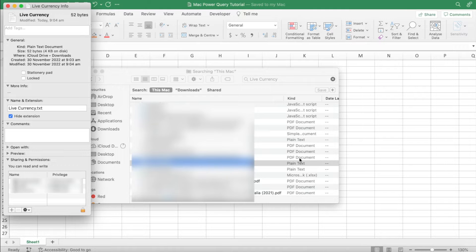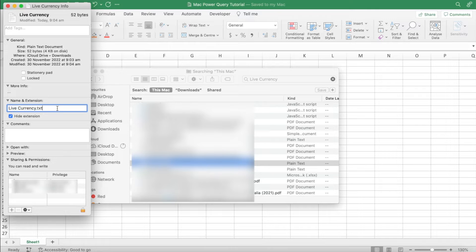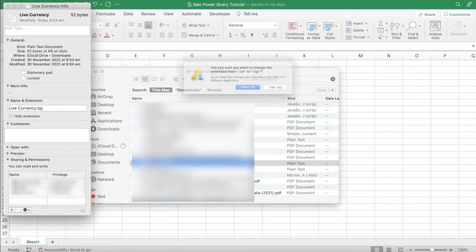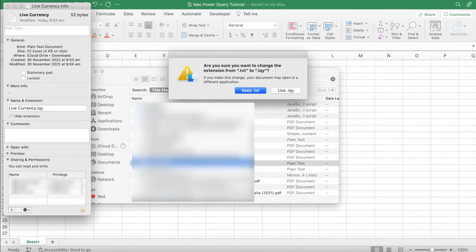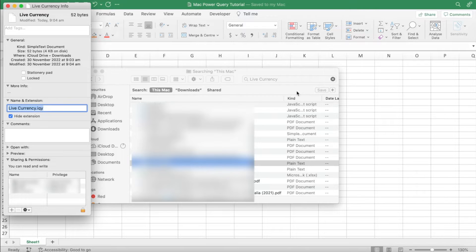What you have to do now is go over to the name and extension option, which is right here, and change the file extension from .txt to .iqy. Then it's going to ask you if you want to change the file extension, to which you'll answer use .iqy.